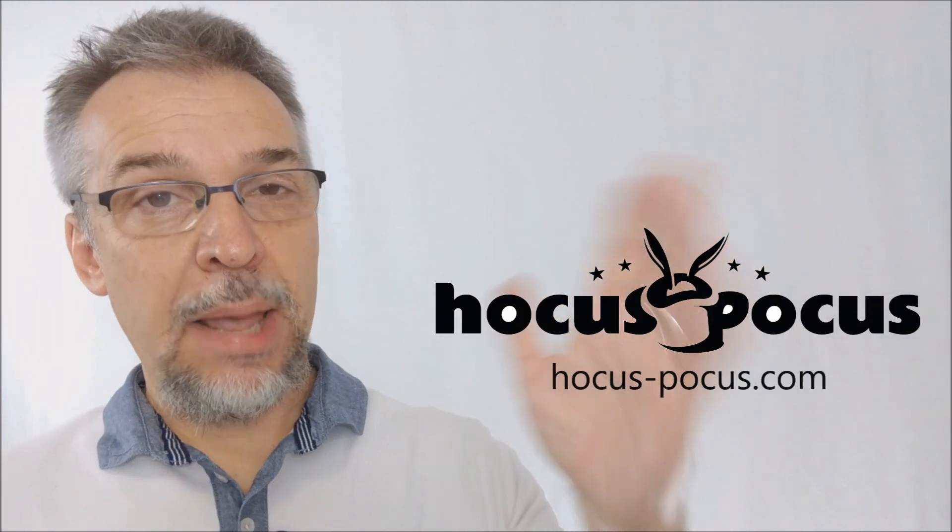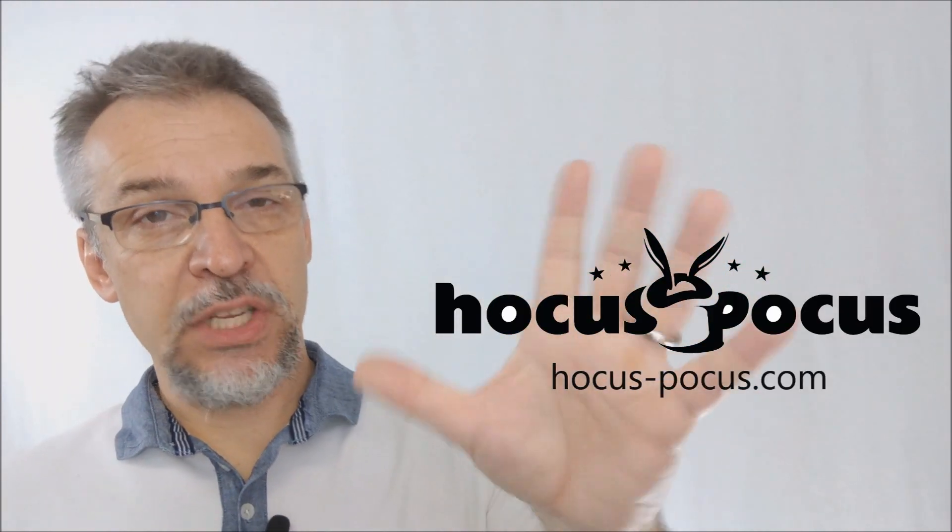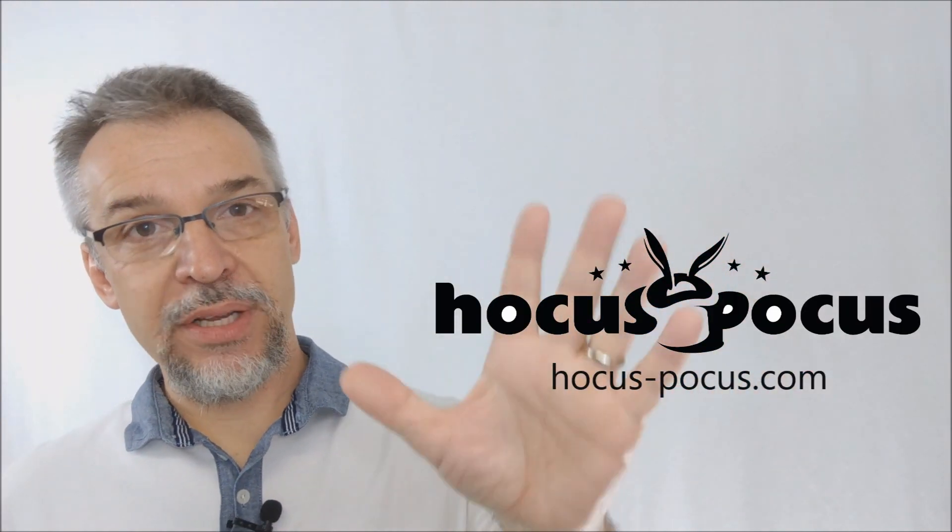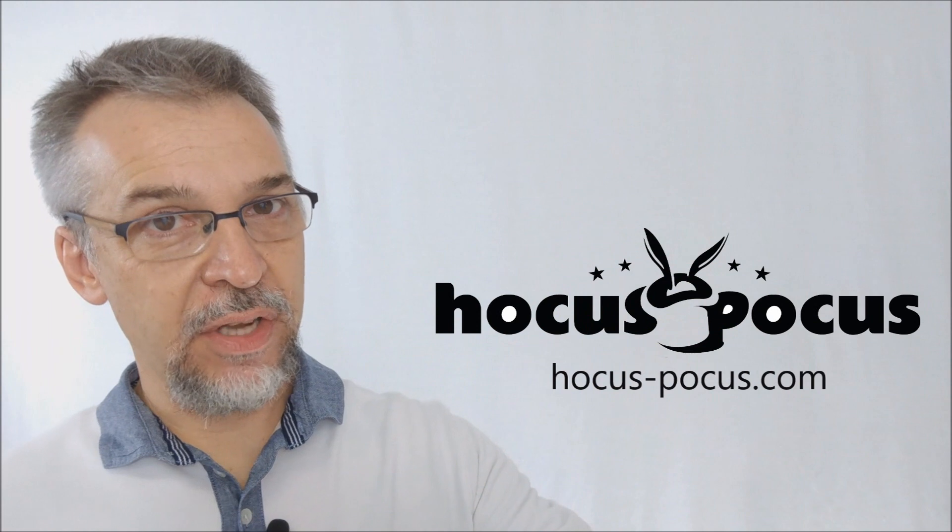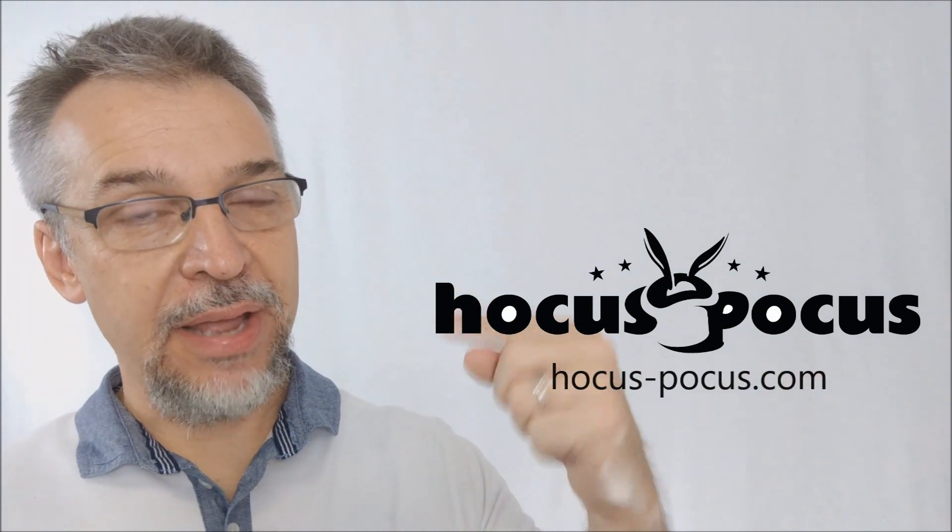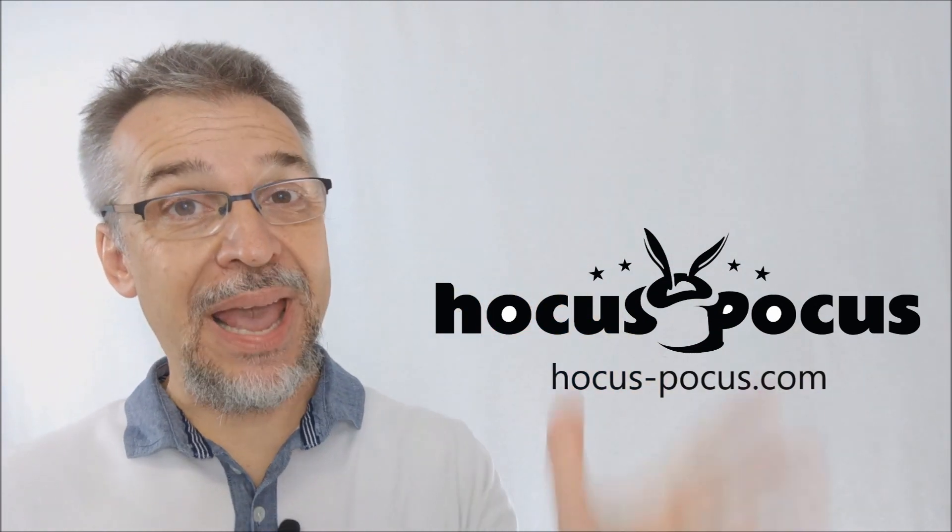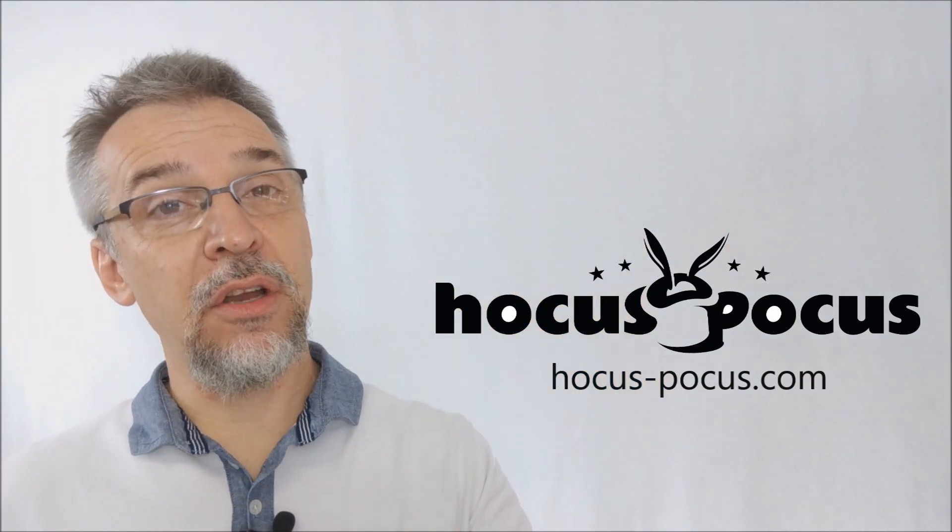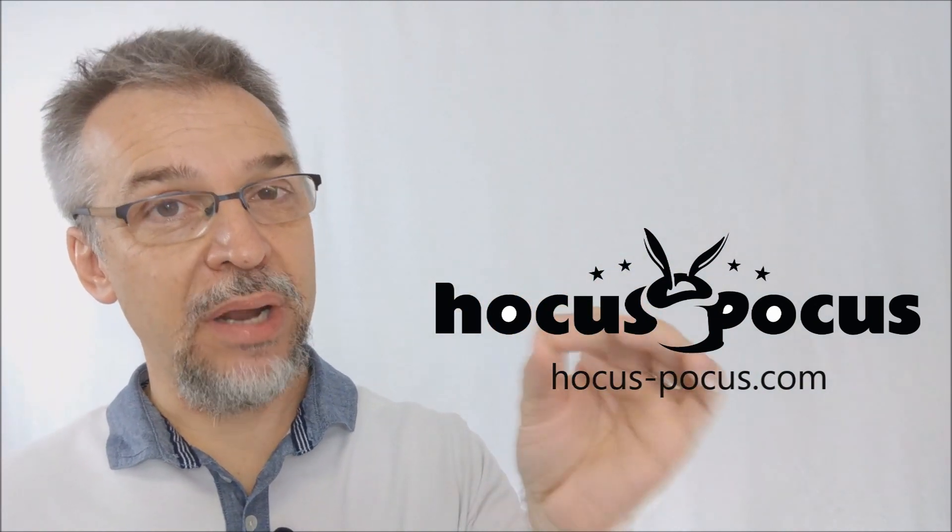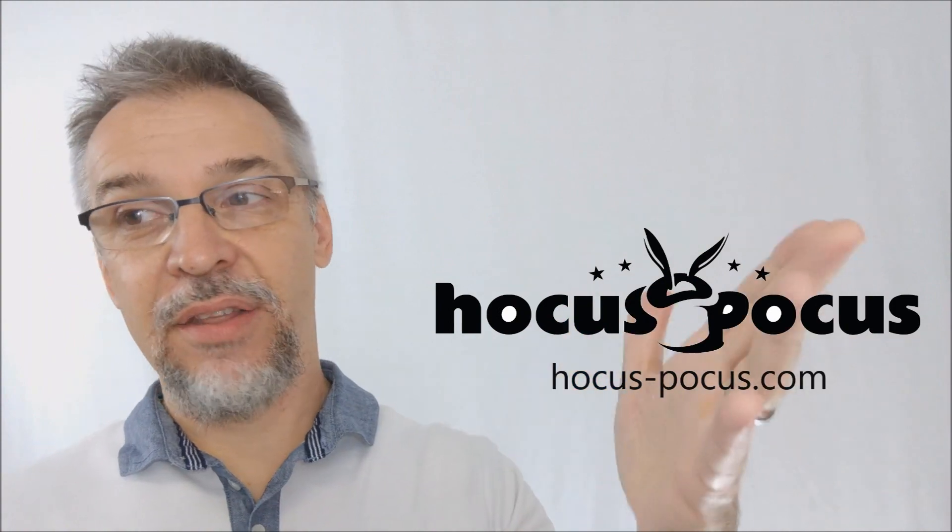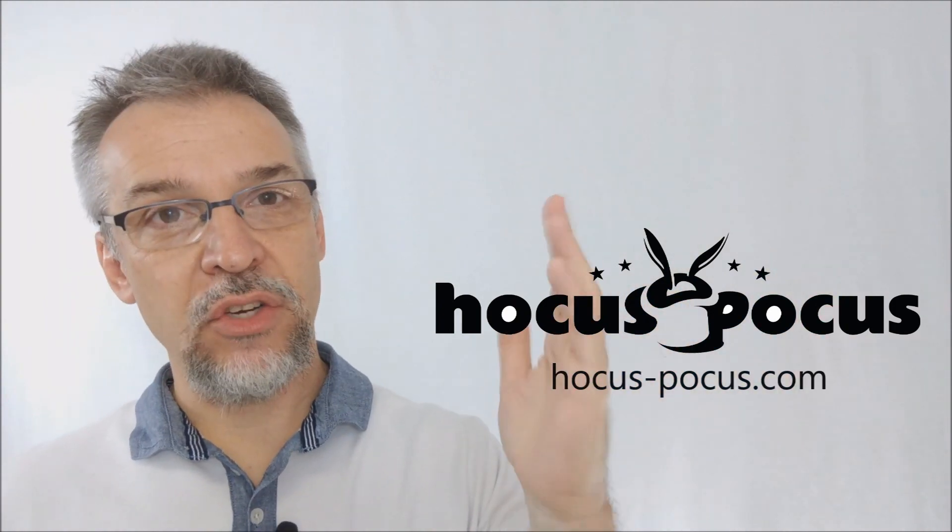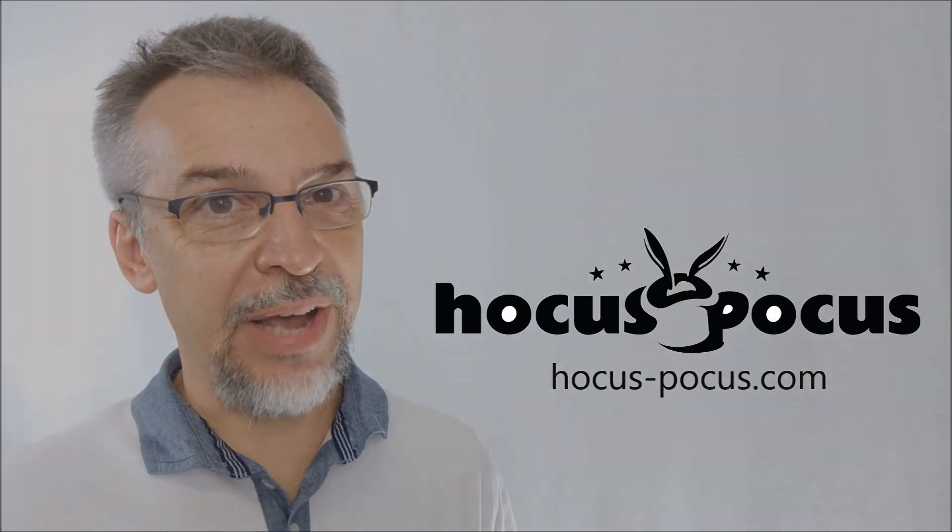Alright, so that's pretty much everything I can say about this effect. Of course, I want to thank hocus-pocus.com for allowing me to have this trick so that I could review it for you. And I would highly encourage you to hit purchase right now. This is a great, great trick. Thanks. Bye.